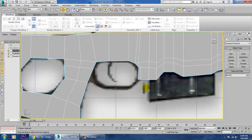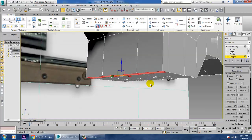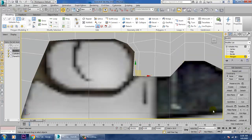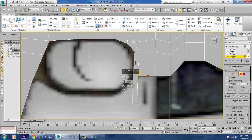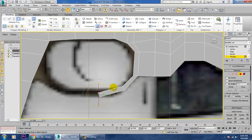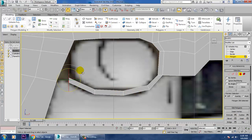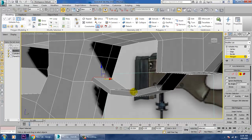First of all, I'll be extruding this part over here. I don't need these two points, so I'll just be extruding the area which is required. Let's go ahead and extrude it, extrude it again, and keep extruding while rotating it into position.